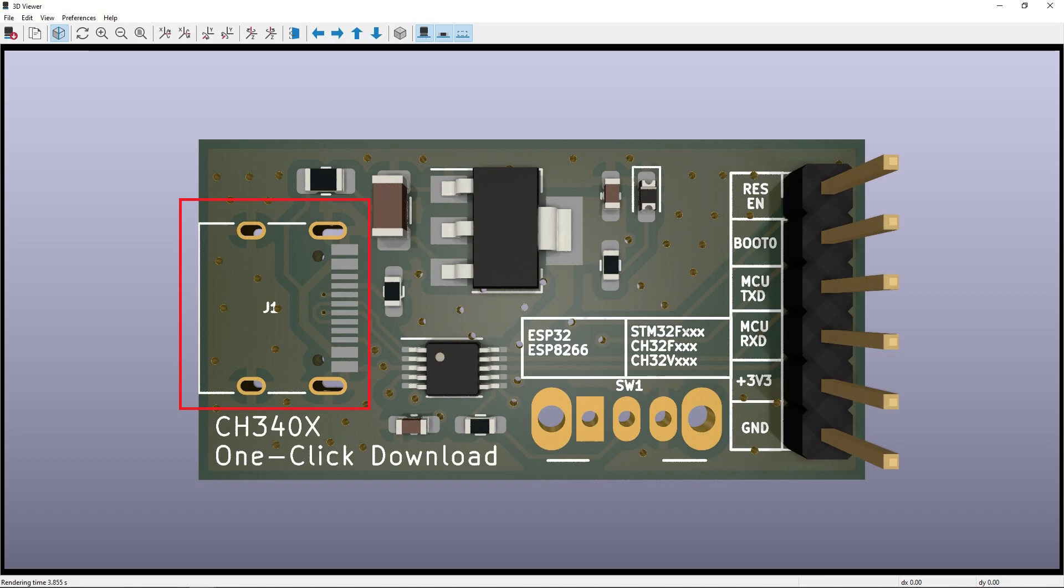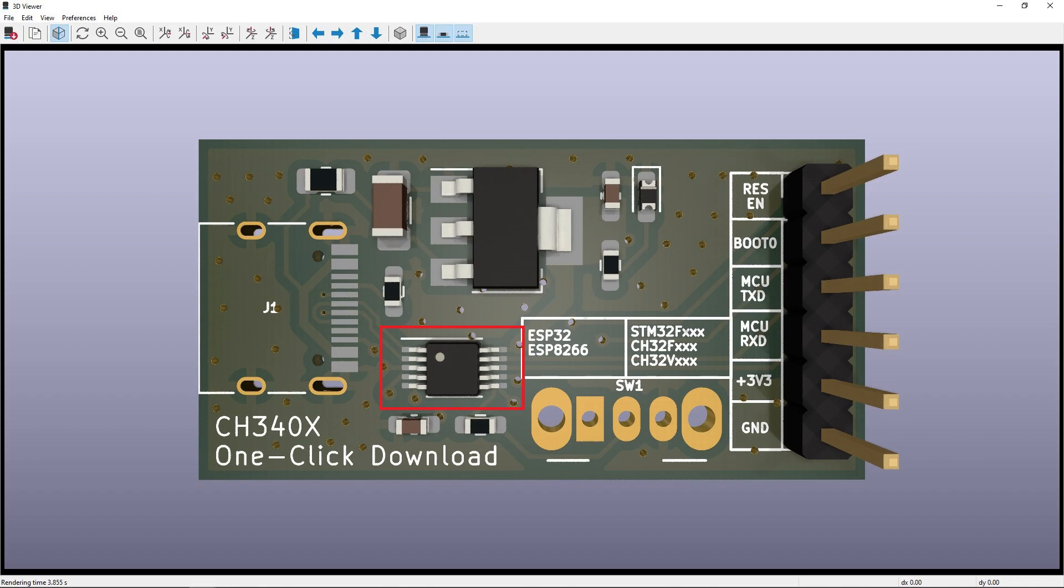Okay, this is the USB-C connector. This is the LDO, and this is the CH340X.